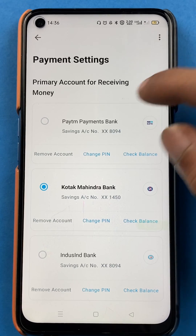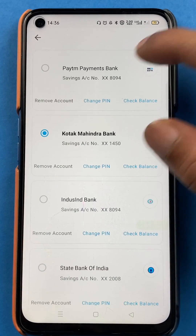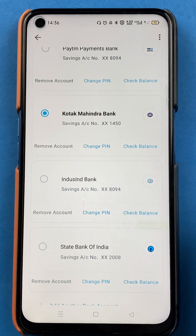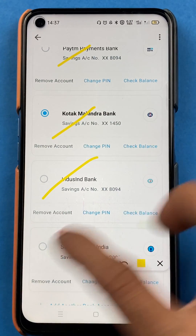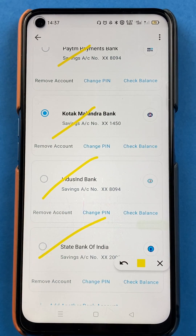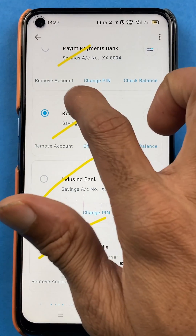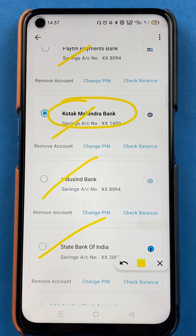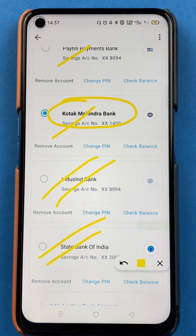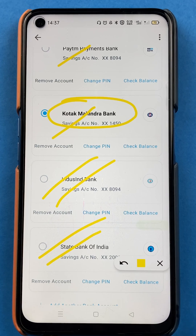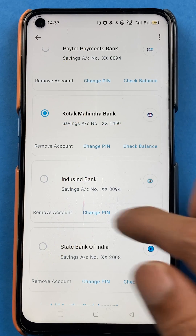Once we are on the payments page, you can see there are multiple accounts linked in the application right now: Paytm Payments Bank, Kotak Mahindra Bank, Indusind Bank, and State Bank of India. My primary account is Kotak Mahindra Bank, and Indusind Bank and State Bank of India are my secondary accounts, which I don't use much.